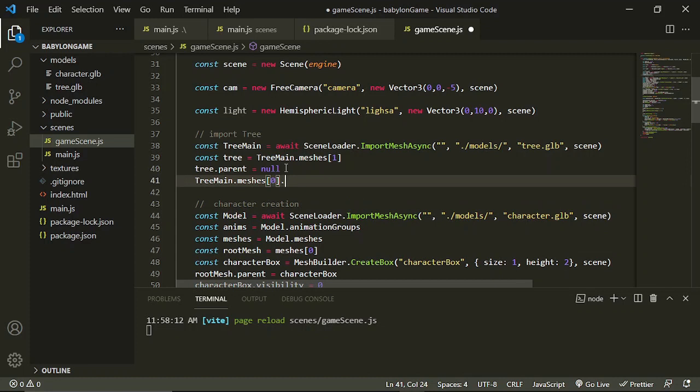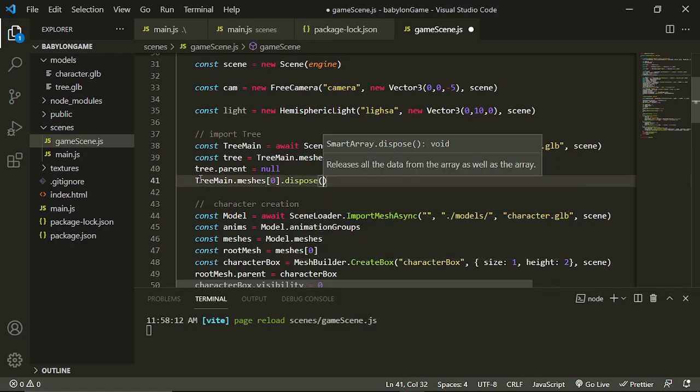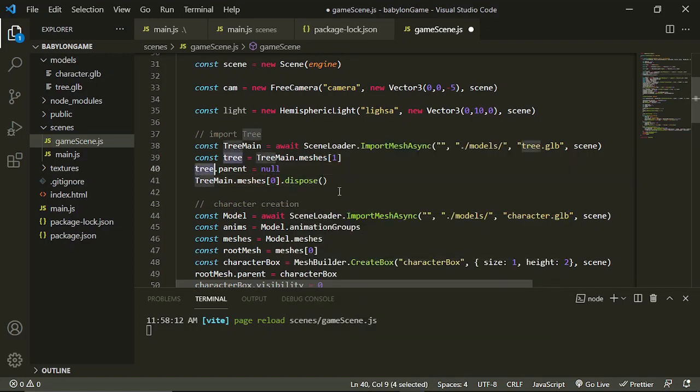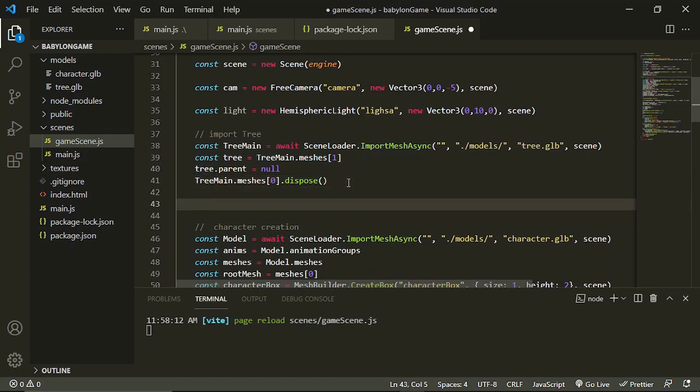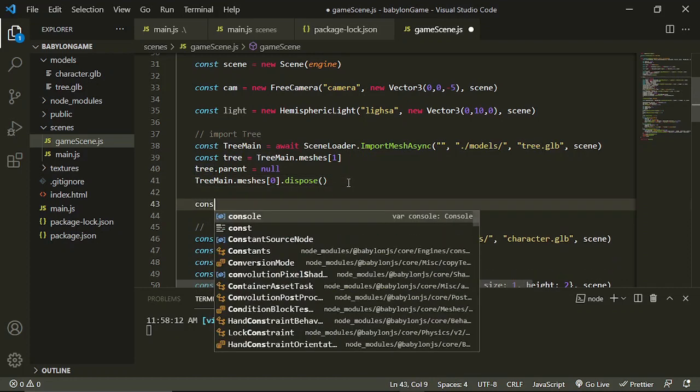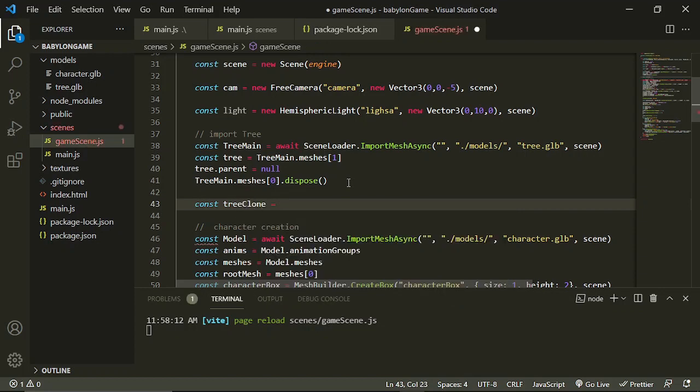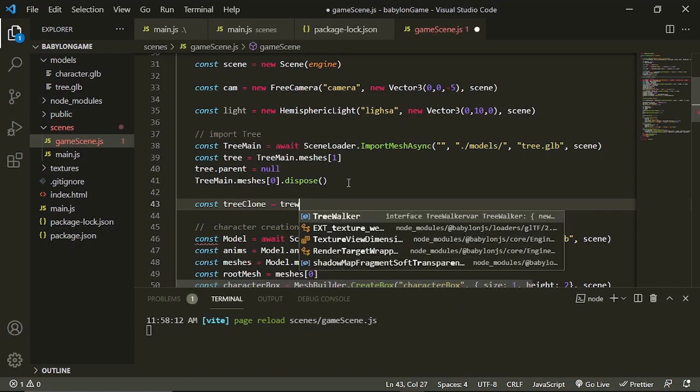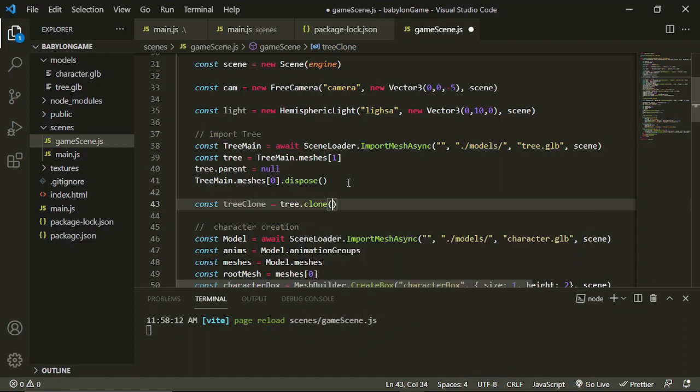And then now you can create a clone of this tree. So let's say treeClone equals tree.clone. The name would be anything you want, let's just say tree.